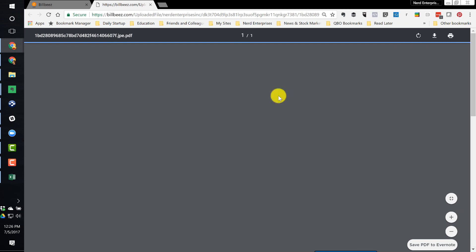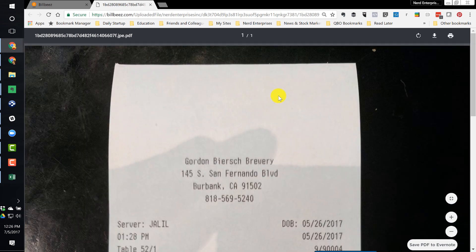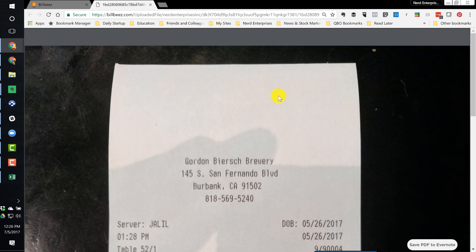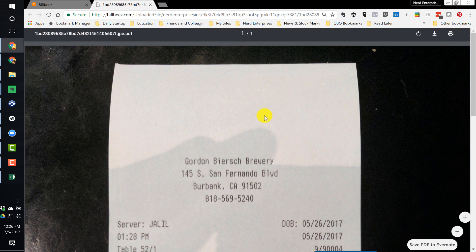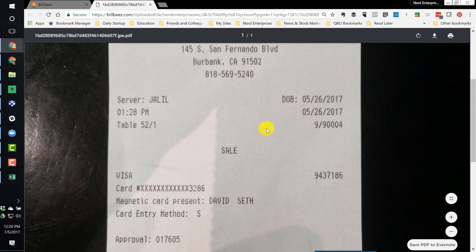So you can provide this file to an auditor and in two seconds give them whatever support they need to support whatever expenses they're asking you about. Give them a file they can have out all day long, they can print the receipt, they can tick and tie it, whatever they want to do.